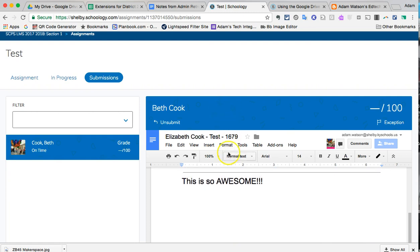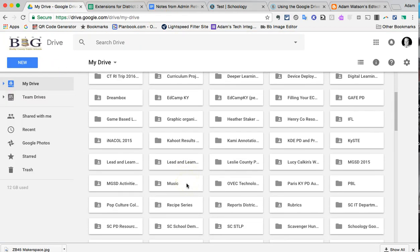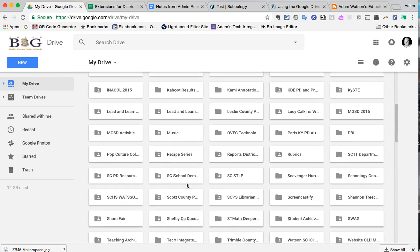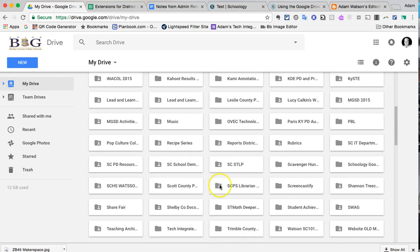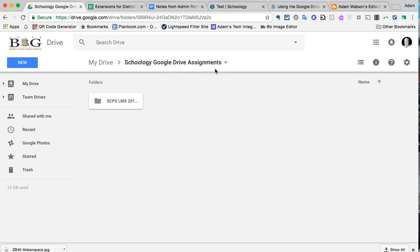Now I'm going to end this screencast with what does it look like inside your Google Drive itself. So if I go to my Drive, I will now see a folder called Schoology Google Drive Assignments. The very first time you do this inside of Schoology, it's going to create that folder. Do not create this. This is something that Schoology is going to create at the point in time when you first do a Schoology assignment integrating Google Drive.